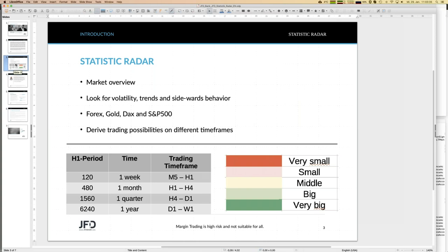We look for volatility trends, and especially in these days it's quite necessary to look at sidewards behavior as well, because there are trading strategies which are quite suitable for sidewards markets. Since not that many pairs and underlyings show a good trend, it's a good time to switch to those kind of strategies as well. But we have some good trends as well. We derive any trading possibilities on different time frames - it's a multi-time frame analysis.